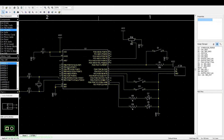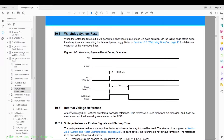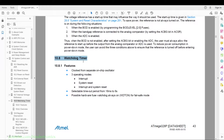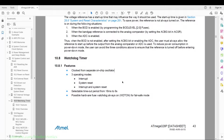Let's have a look at the datasheet. In section 10.6 we have the watchdog system reset — it basically generates a clock pulse that will reset the ATmega328P once the watchdog timer has expired. Then we have section 10.8 which is the watchdog timer itself. It is clocked from a separate on-chip oscillator, meaning it is completely independent from the internal and external oscillators used by the ATmega328P.